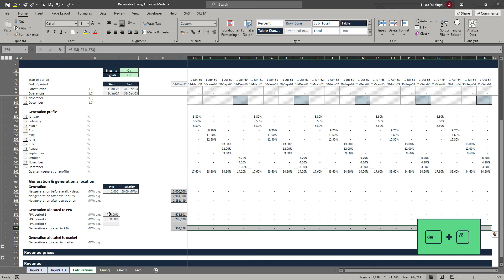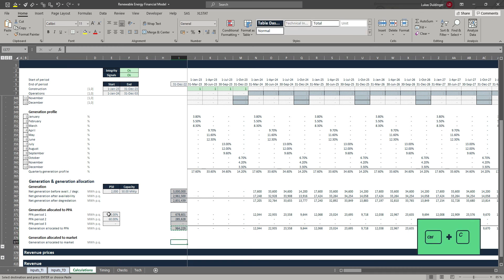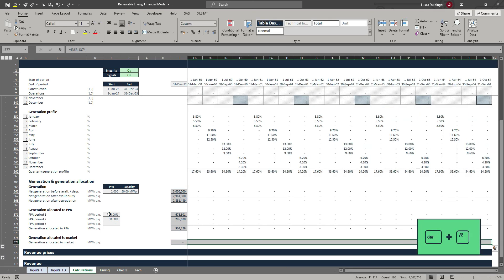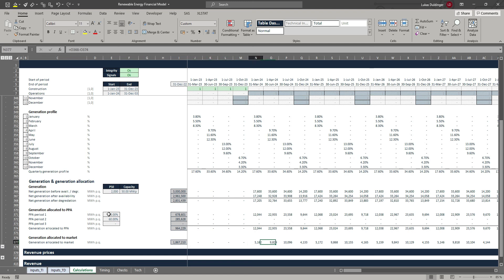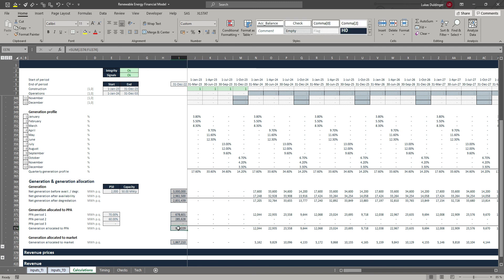Hit Shift ALT Equal to get the sum for the subtotal style and get it over to the right with Control R. Last, we calculate our generation allocated to the market — very simple. We take our total net generation after degradation and subtract our generation allocated to the PPA, hit Enter, and get it over to the right. Those are the last 30% of generation in the first quarter. If we take the sum of those two cells, it equals our net generation after degradation. Checking the row totals confirms this is our total net generation after degradation.